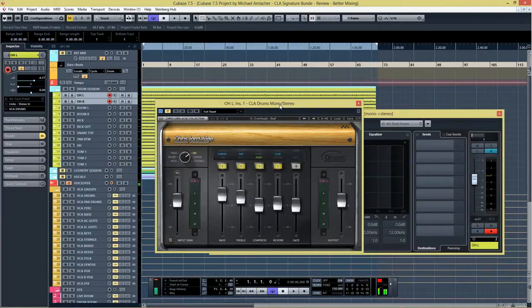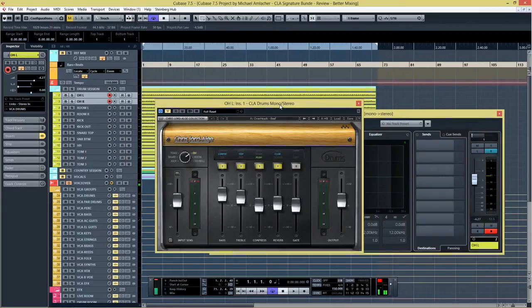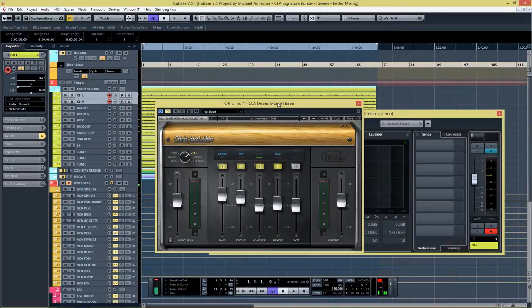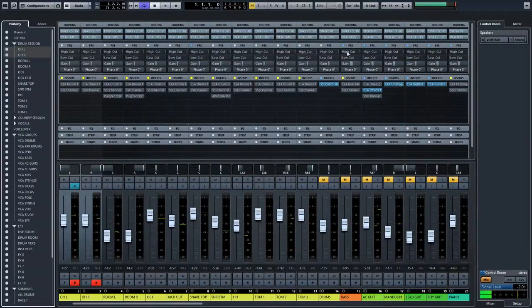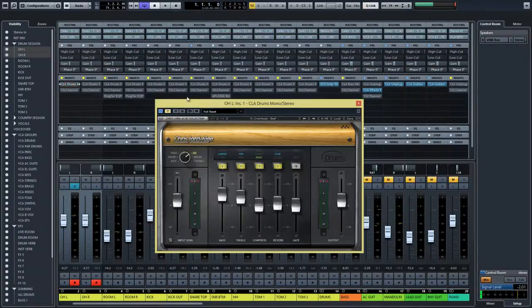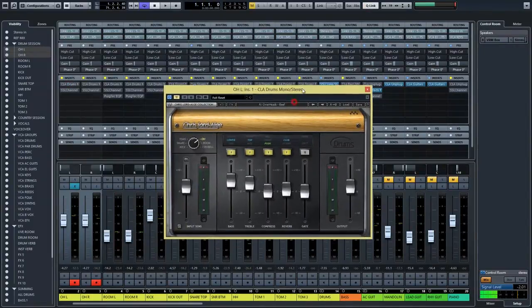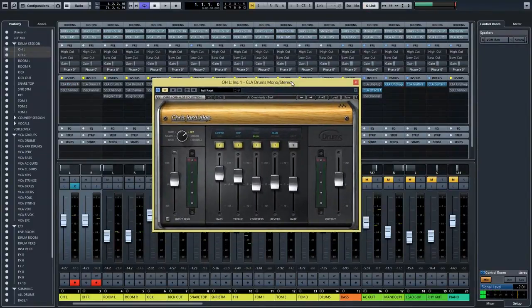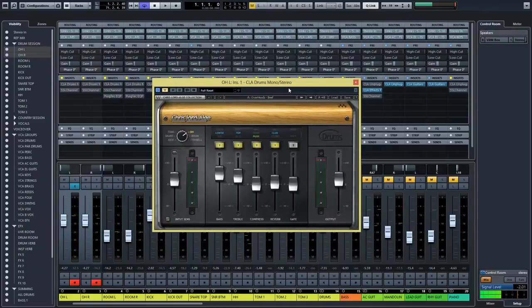Let's take a look at the overheads first. I used the beef preset and tweaked it until I thought it sounds right. So let's take a listen to the overheads dry first, and then I'll add the CLA drums plugin. I'm going to make sure that I have quick link activated so that I can activate both channels. Okay, now let's take a listen to the dry ones and then I'll add in the plugin.